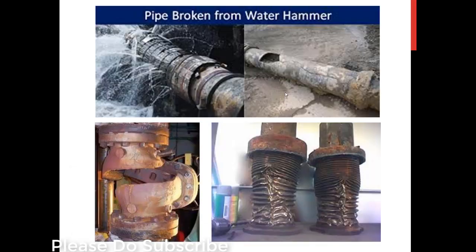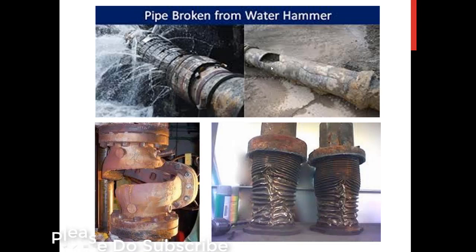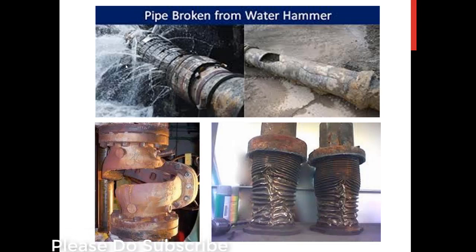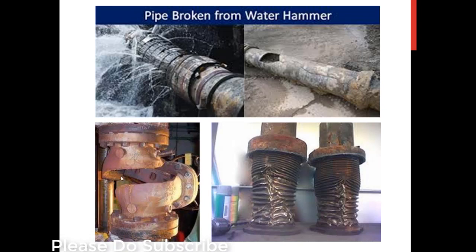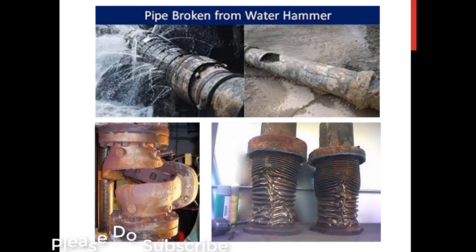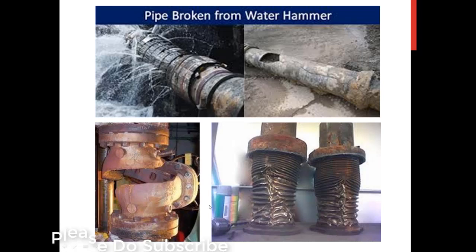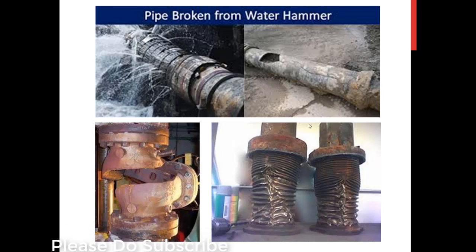I'll show you the images of sudden pressure rise and the breakage of those pipes and the damage at different junctions. These are the bellows where due to sudden pressure spike the damage has been occurred. It is very clearly visible the damage that the sudden pressure spike can cause.